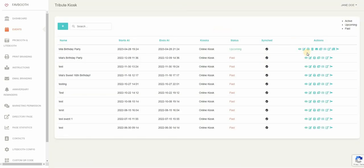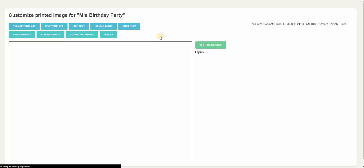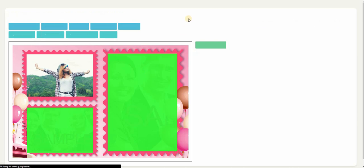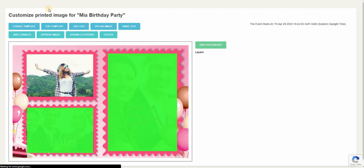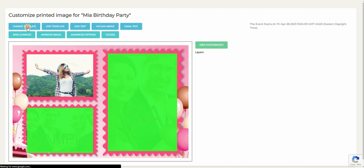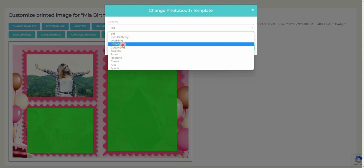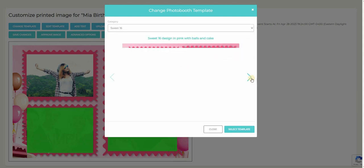So once your event has been created, you can click on the print image icon. That is our advanced template designer that allows you to create templates exactly according to your events. As you can see here, this is the sample template. You click on change template to go through tons of other options.